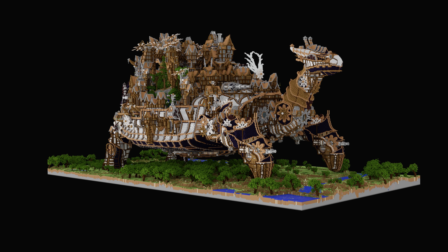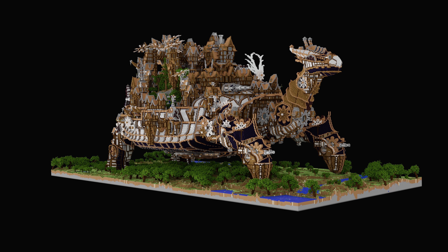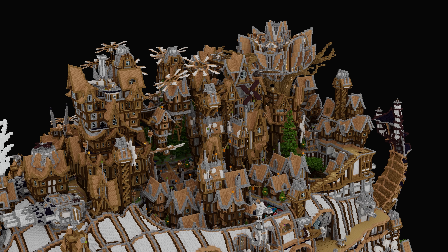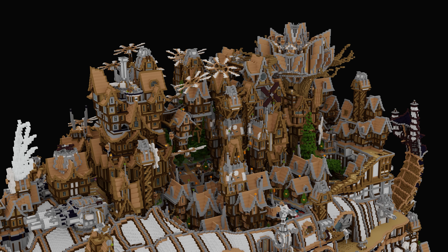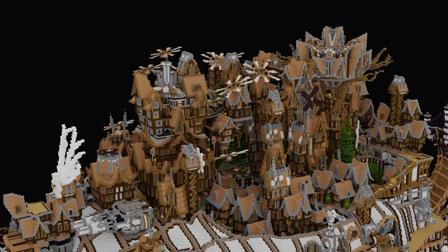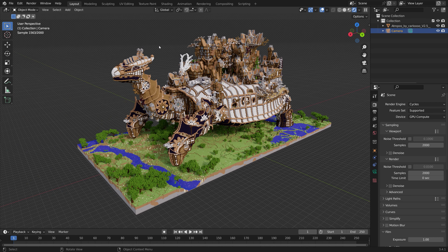In this video I will show you the most important tips and tricks for using one or multiple cameras in Blender. It's going to be quick and easy, so let's get started.